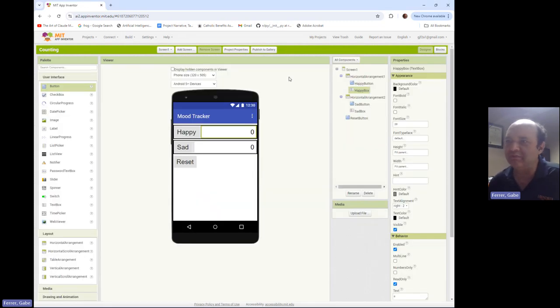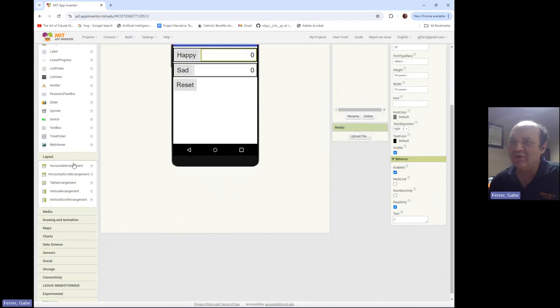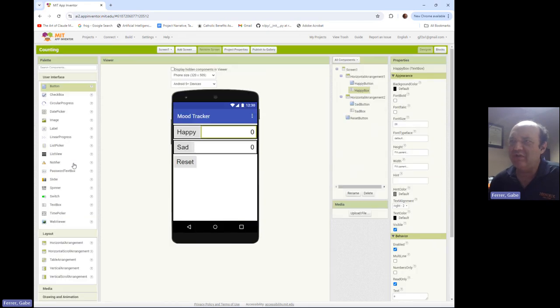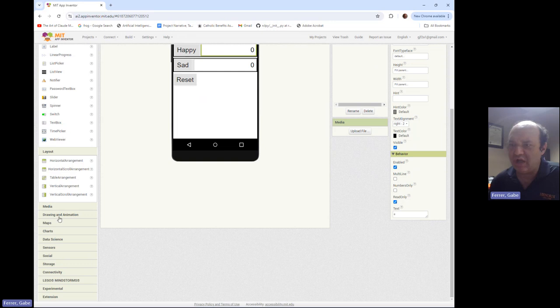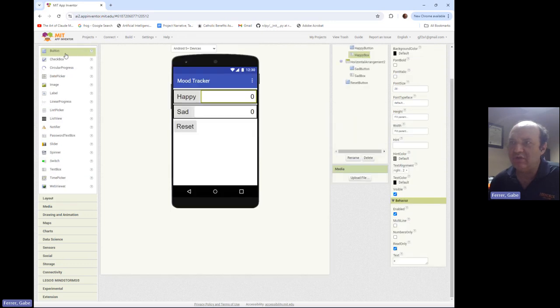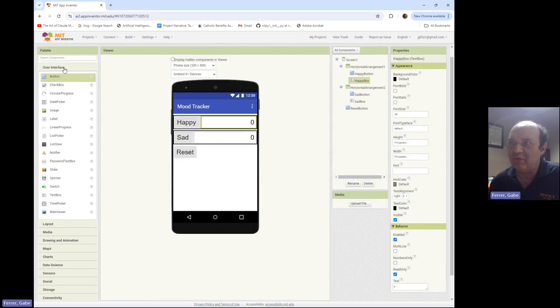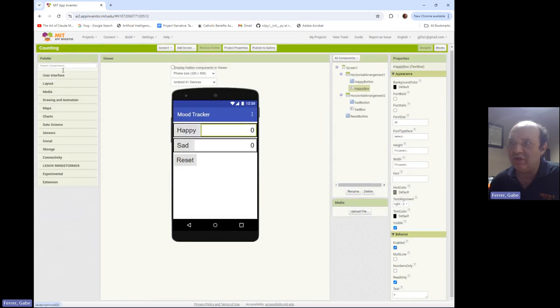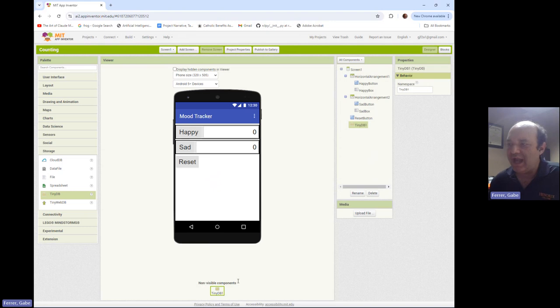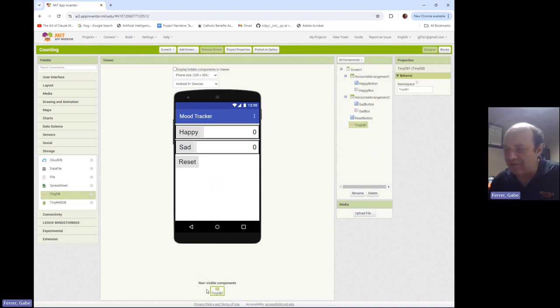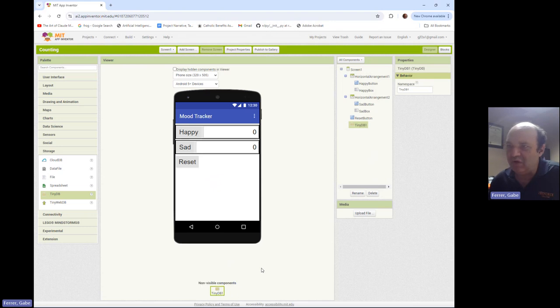So I'm going to go back to the designer and in order to store data we have to use a special component from the palette. I'm going to go down to the storage window and I'm going to select TinyDB and add it to my interface. Now notice it winds up here at the bottom as a non-visible component. So it says non-visible components, TinyDB1.